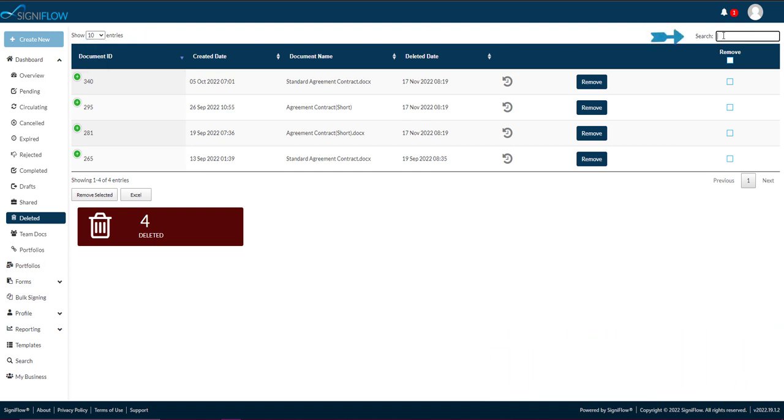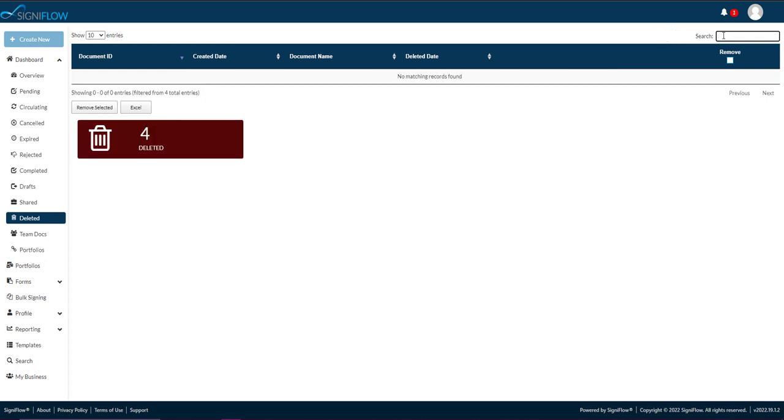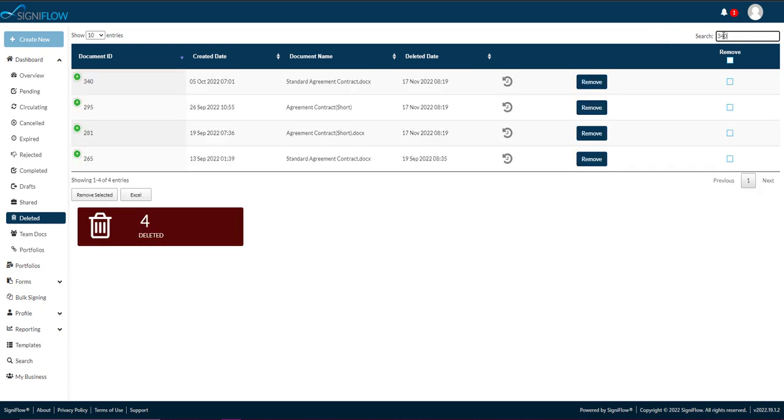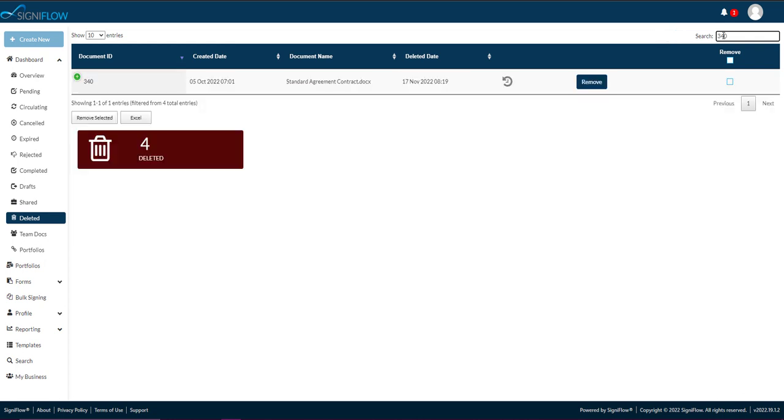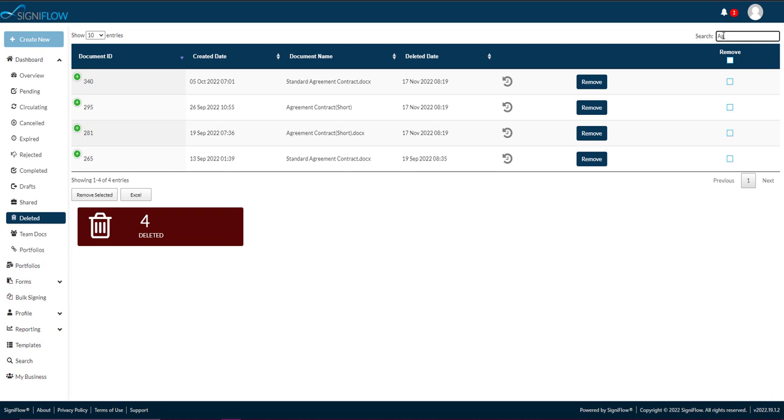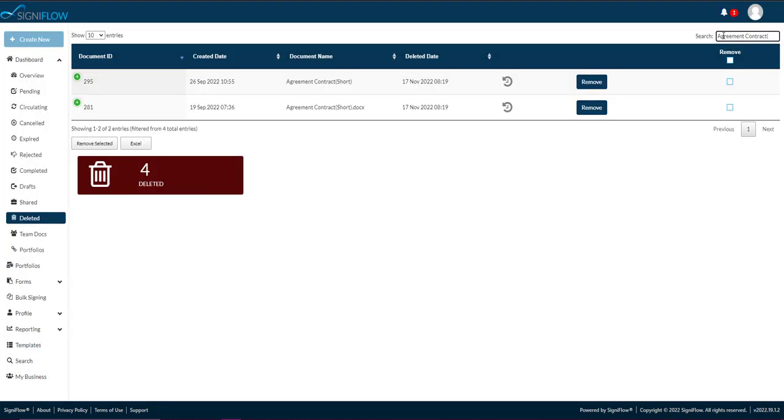In the top right corner is a search bar, where you can enter specific criteria to search for any given document's audit log. The criteria you can use include document ID, created by, document name, and deleted date.